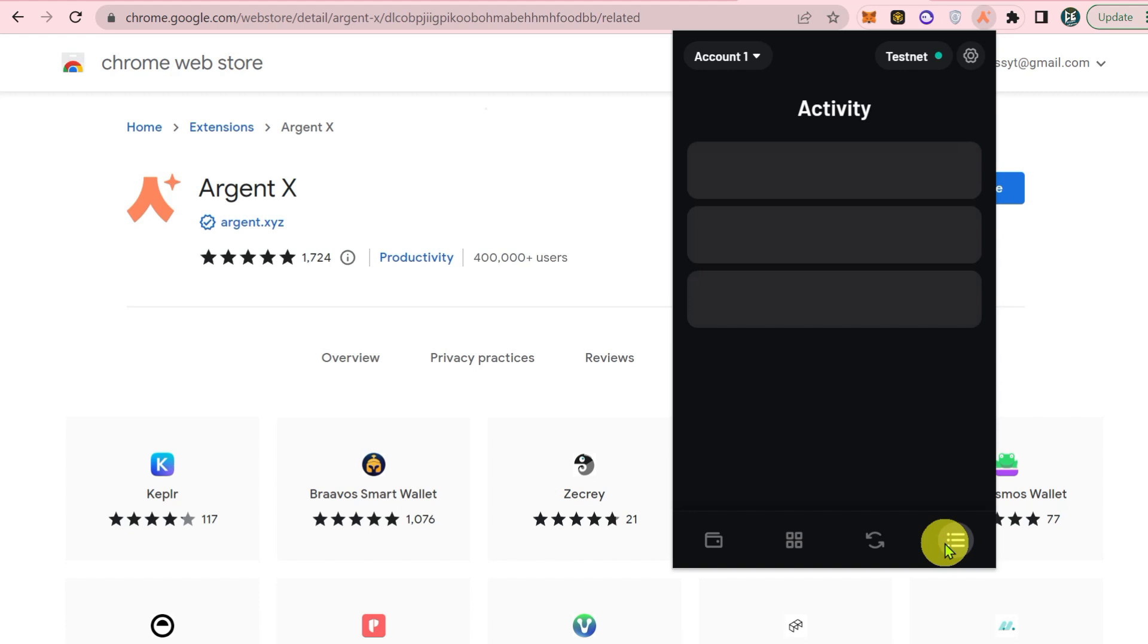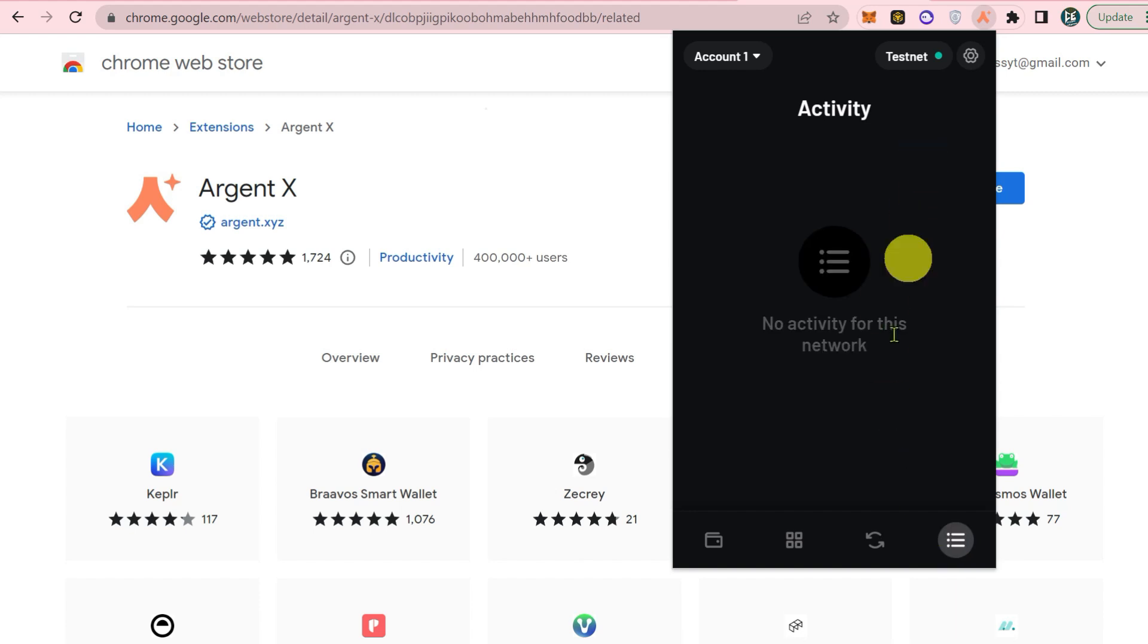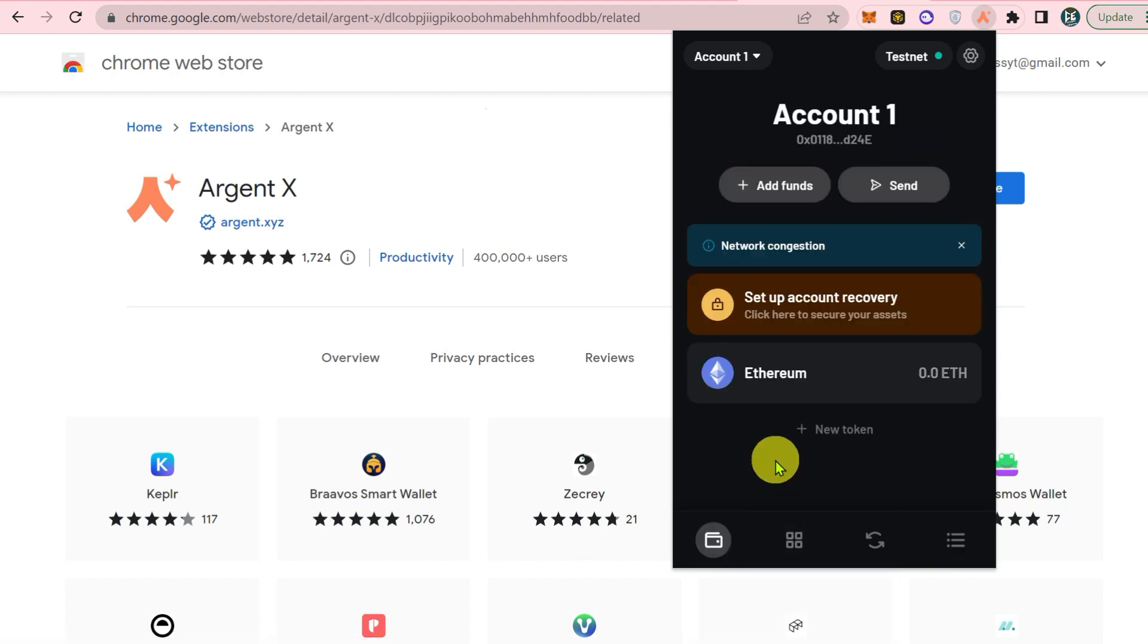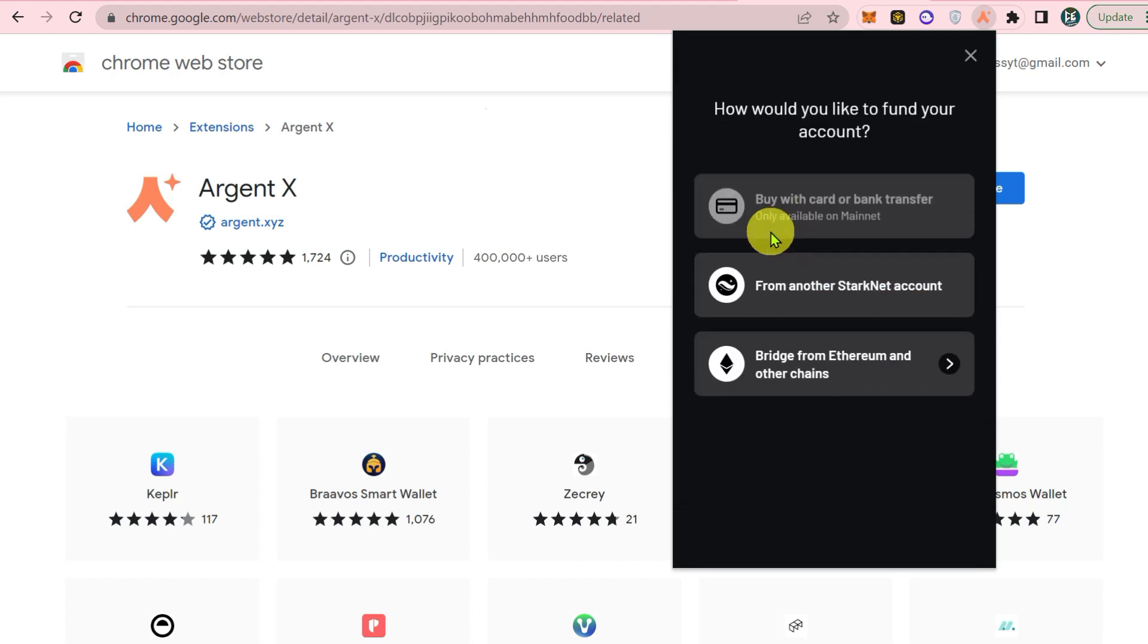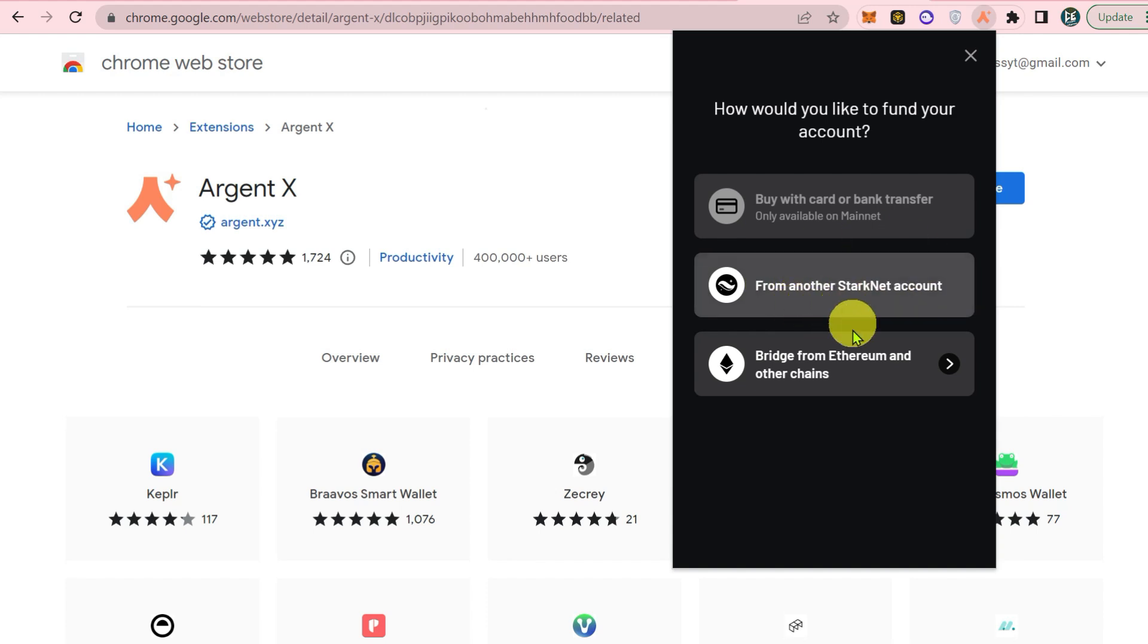You can check out your recent activity as well, and all your tokens will appear here. To add funds, click here. You can add funds from other Starknet accounts or bridge from Ethereum and other chains.